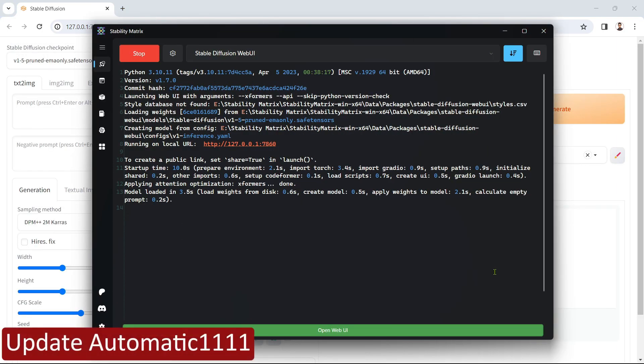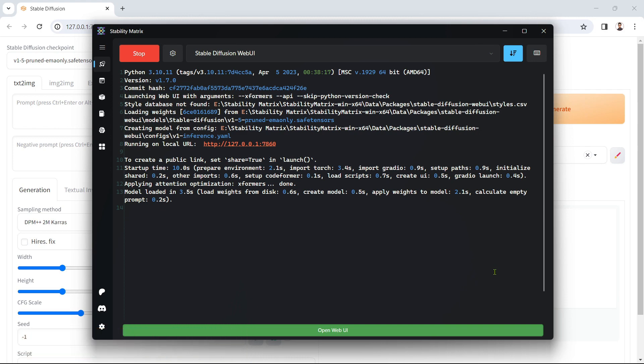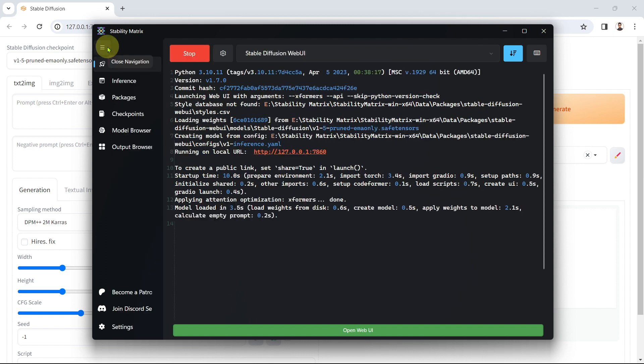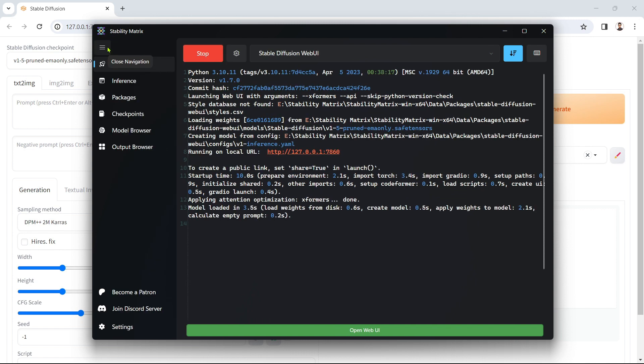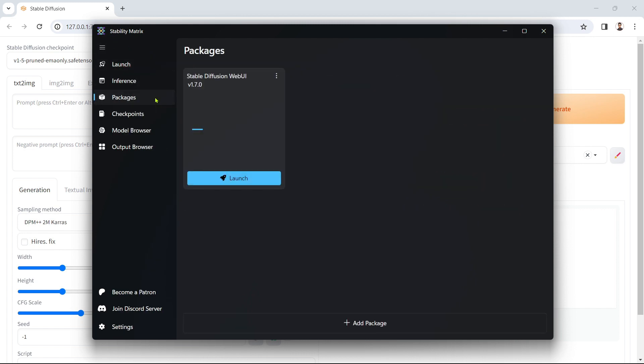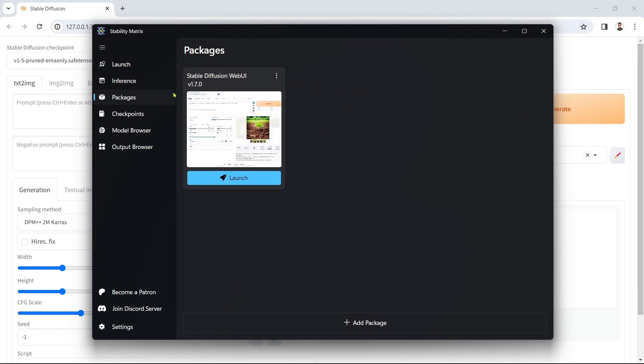If you ever want to update Automatic 1111, you can do so easily through Stability Matrix. Open Stability Matrix if it's not open already. Click the hamburger icon to expand the navigation panel. Click Packages and then on the Automatic 1111 package, click the three ellipses and then check for updates.